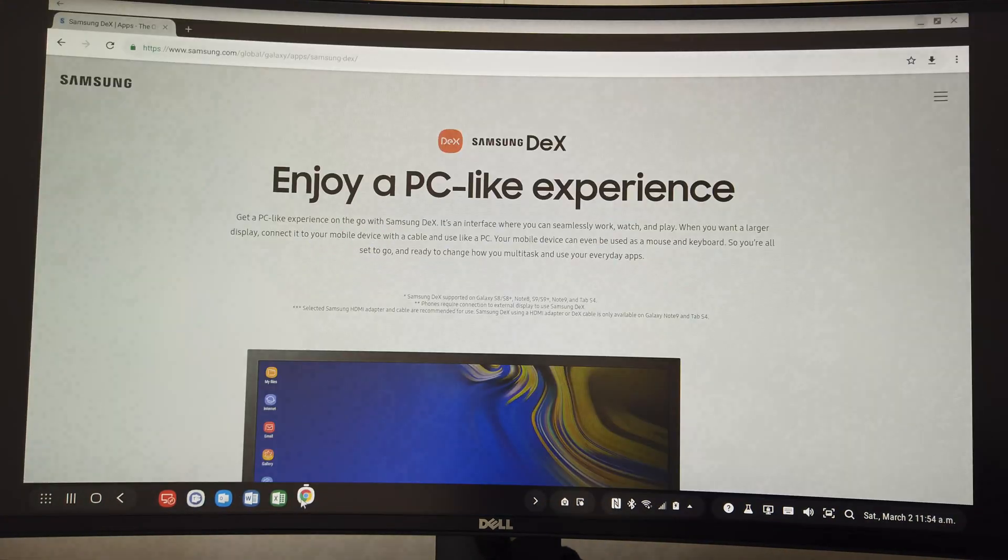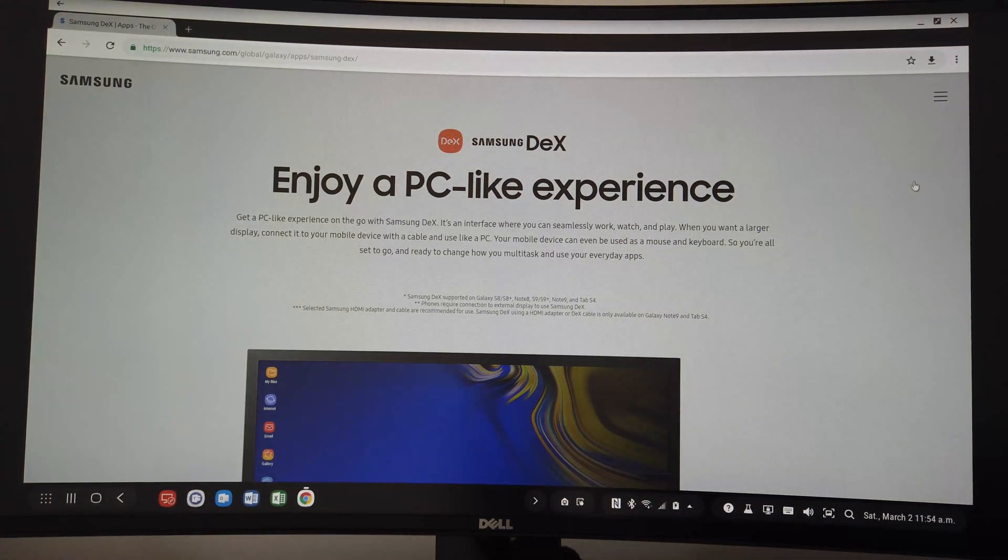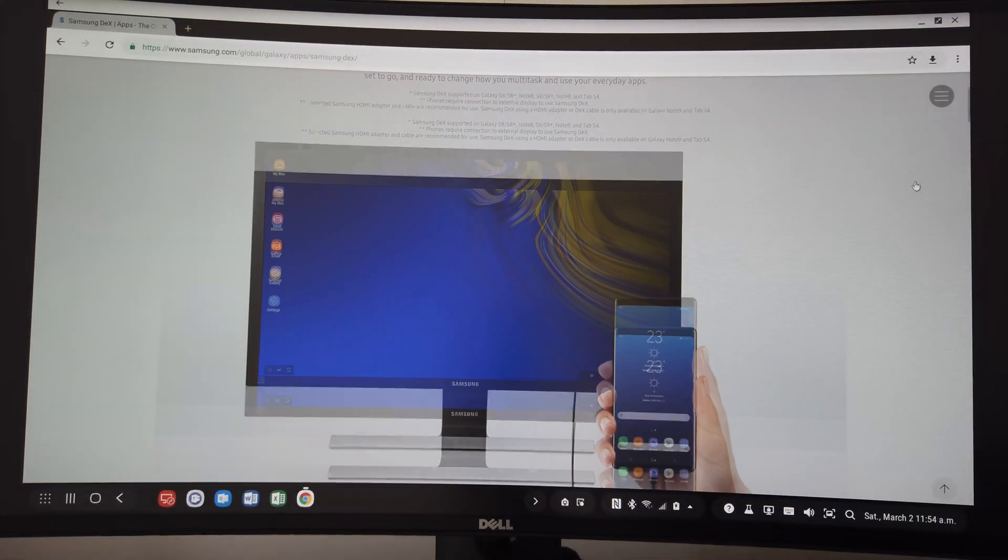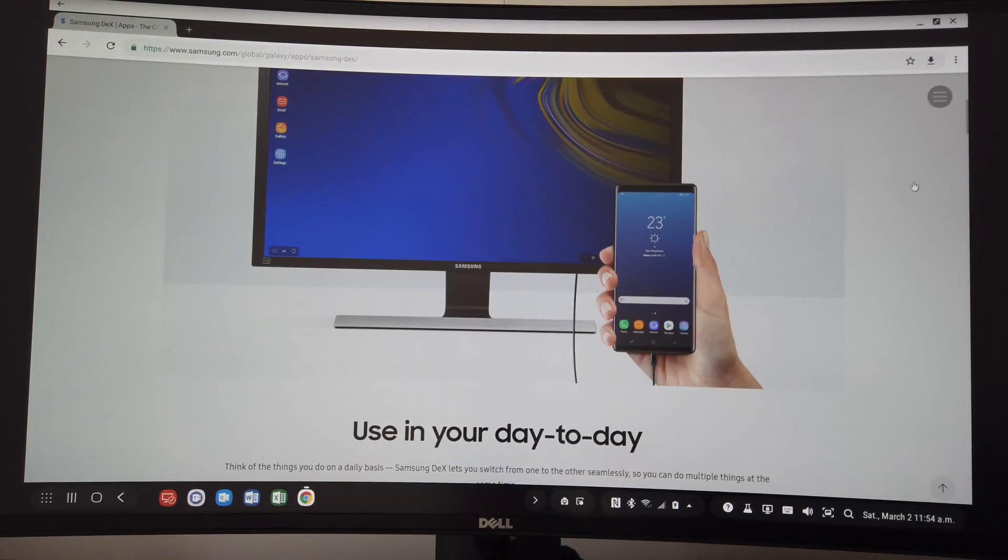Now, you can open up Chrome and start browsing. As you can see, you get the full desktop view of the website, not the mobile version.